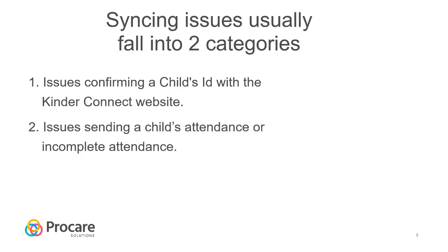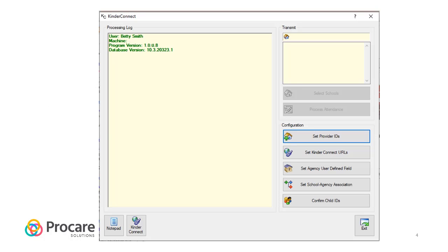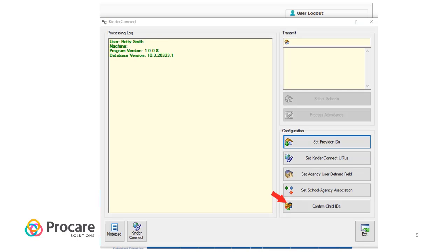Let's take a look at the issues confirming a child's ID first. To get started, open the KinderConnect Extra from your ProCare home screen and navigate to Utilities, then ProCare Extras, and open the KinderConnect Extra. Select the Confirm Child's ID box found at the bottom of the Extra.